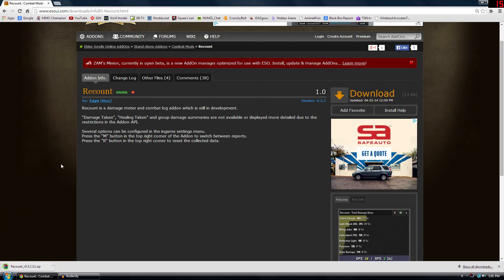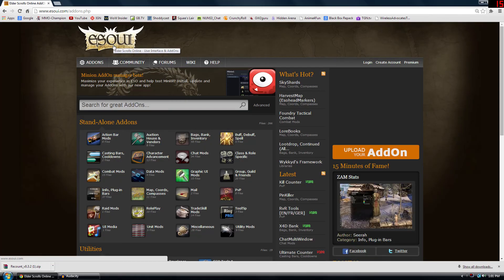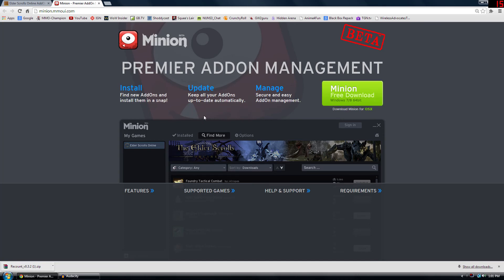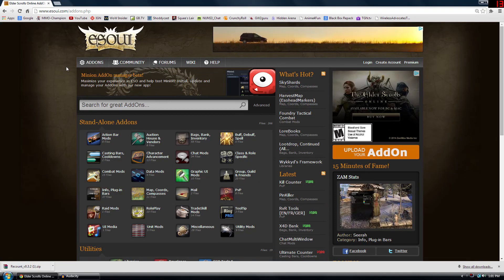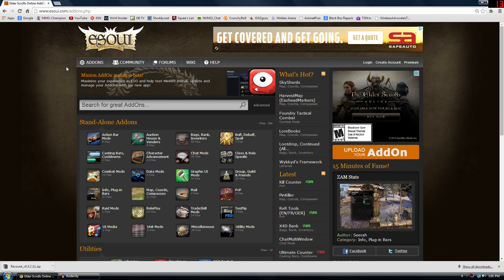So we're going to download and install Recount. There are two real ways to do it. There's the manual installation method I'm going to show you, where you just go to the download link. There's also an alternative method — in the case of ESOUI.com, it's the Minion add-on manager. You download this third-party app and it lets you install, update, and manage add-ons pretty easily from your system tray. However, it does go through their system so sometimes there are issues, or maybe you just want more control like I do.